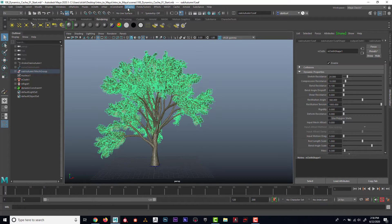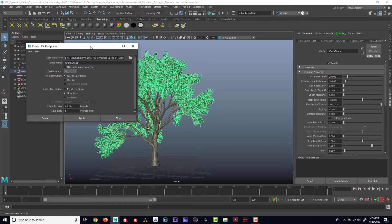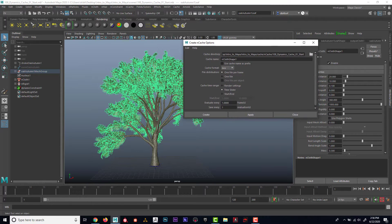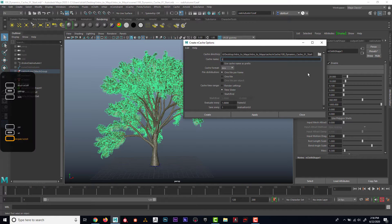The way that I do that is I'm going to go here to create new cache. Is it a fluid object or an N object? Well, this was created by nCloth, so it's going to be an N object. If I go to the options here, I can see that I'm going to put this into the Intro to Maya cache nCache folder, and I'm just going to name this 'leaves'.